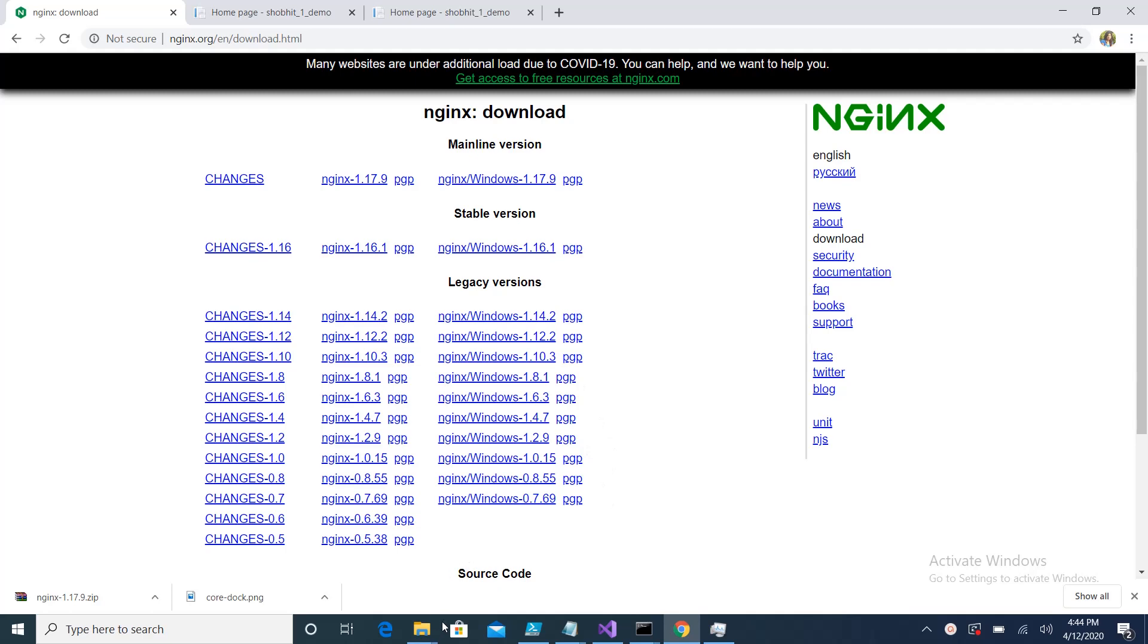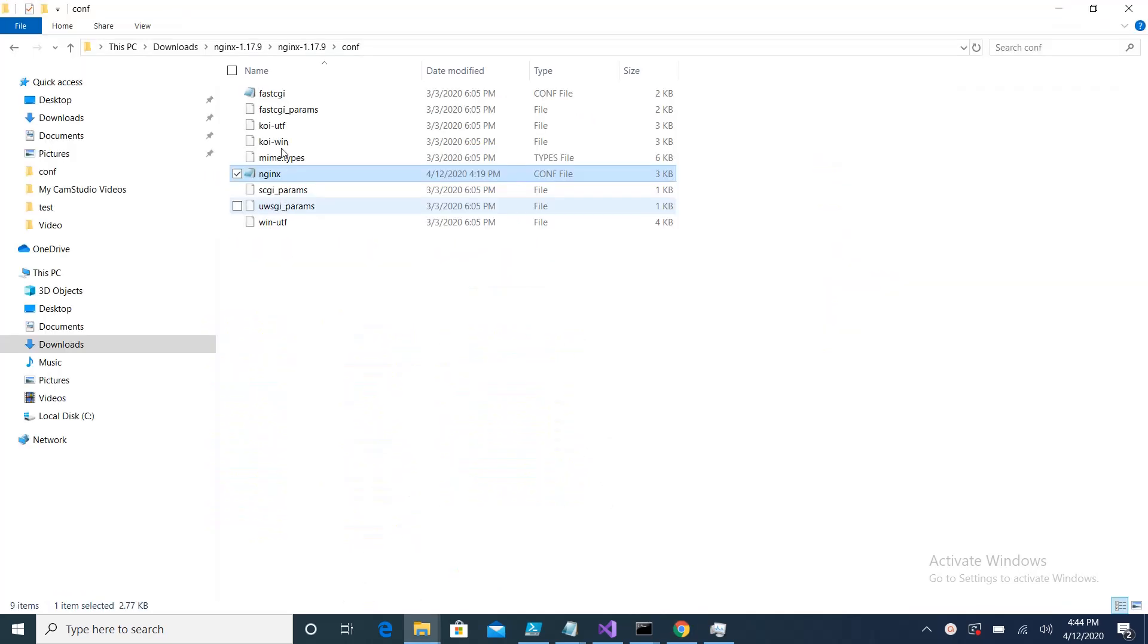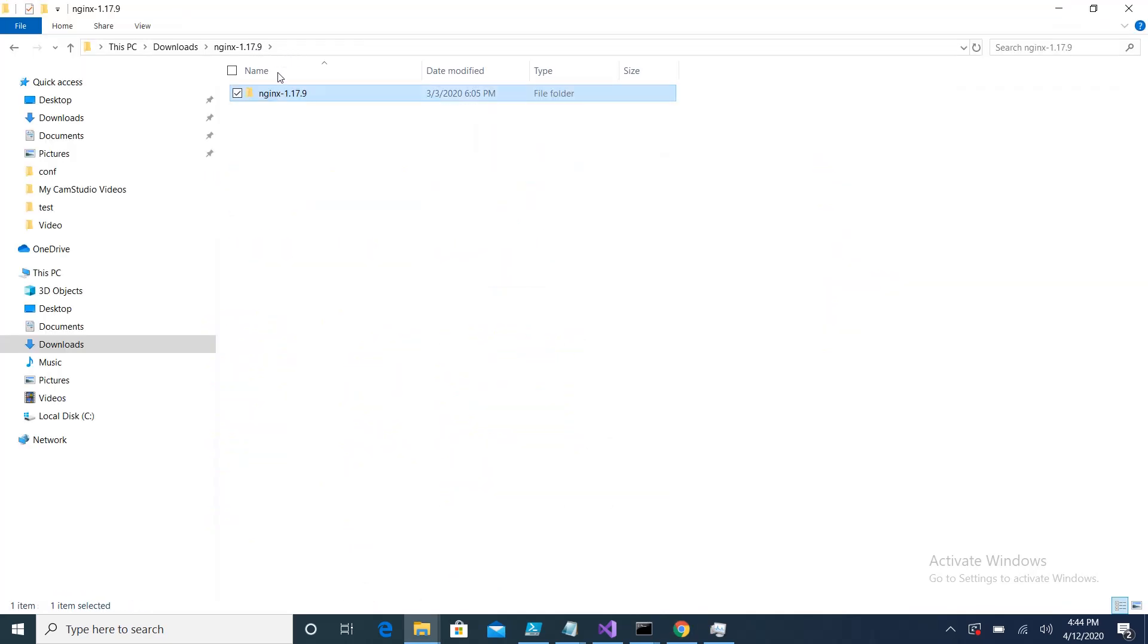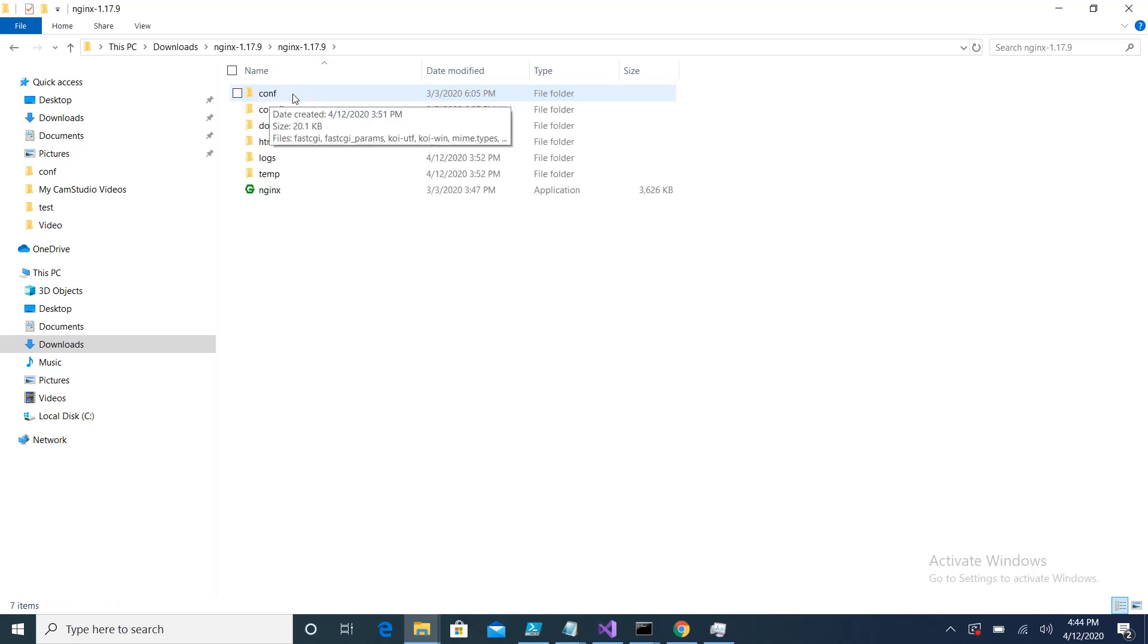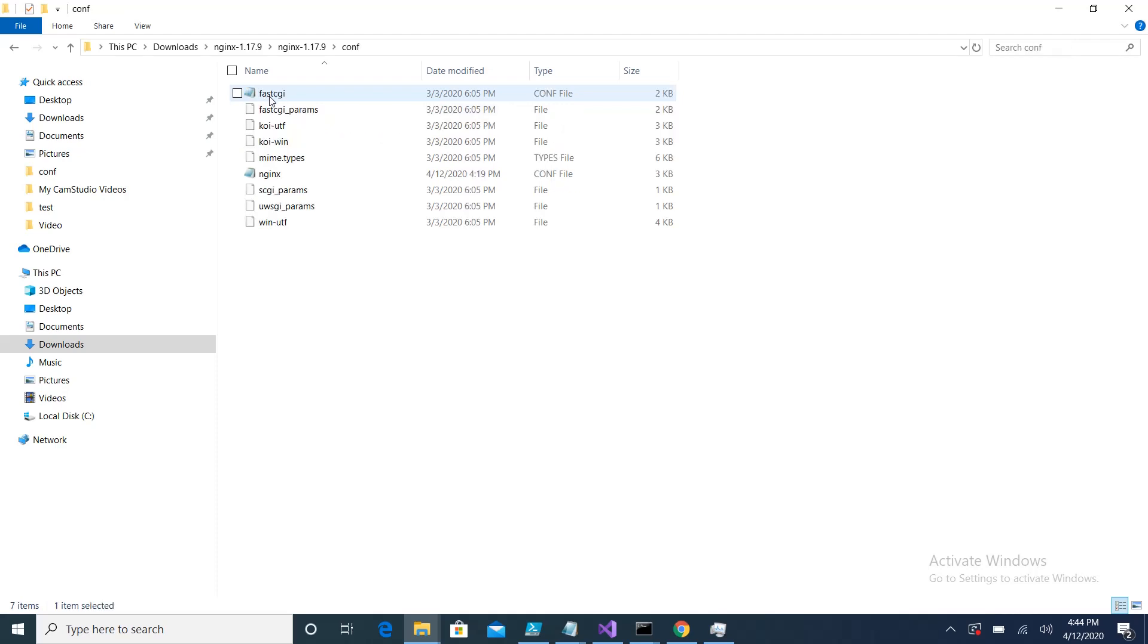Once you download that, you have a Nginx folder and inside are these folders. What you need to do is go inside the conf folder where we have a file named nginx.conf.